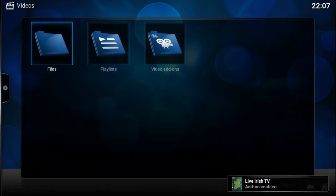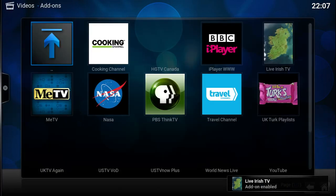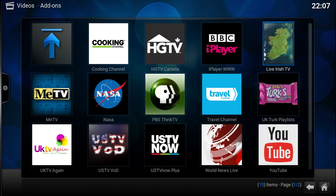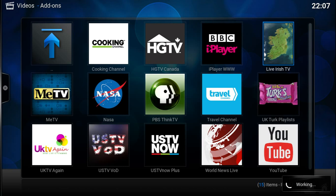So we'll go to videos, video add-ons, and there it is there, Live Irish TV. So this little add-on I made has six or so Irish channels.